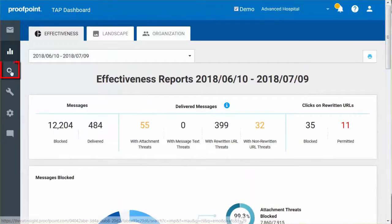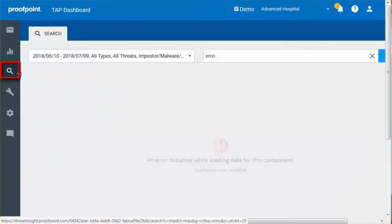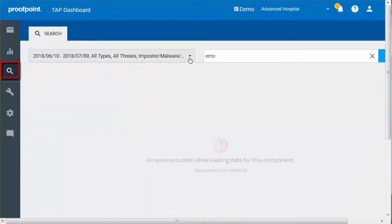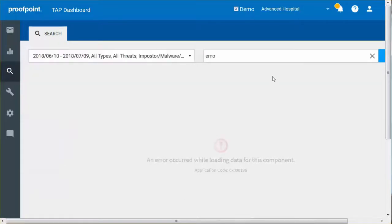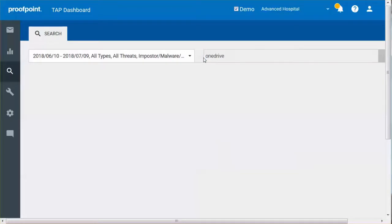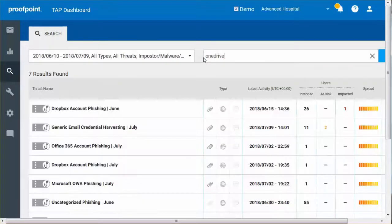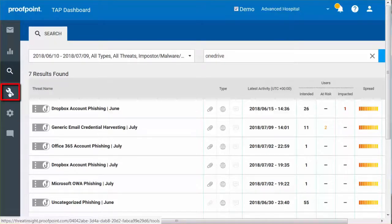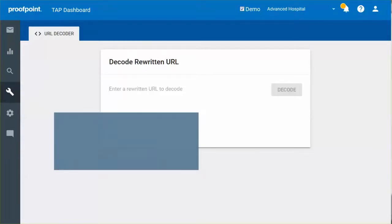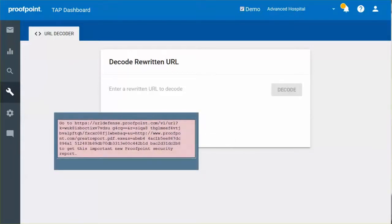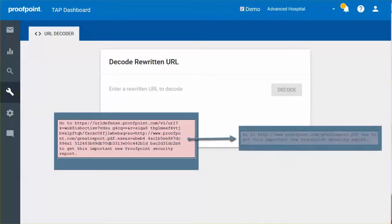The Search button allows you to find individual threats and campaigns based on specified criteria. The Tools button can be used in conjunction with the URL Defense Service. The URL Decoder tool allows you to translate a rewritten link to the original link.